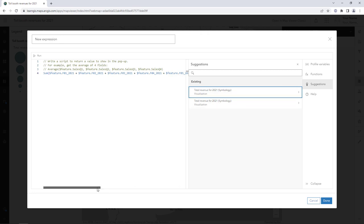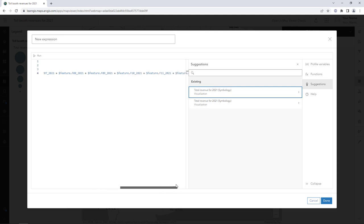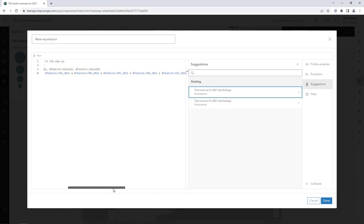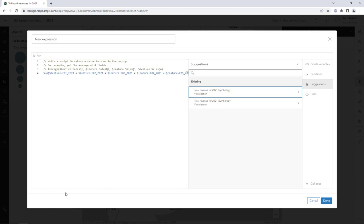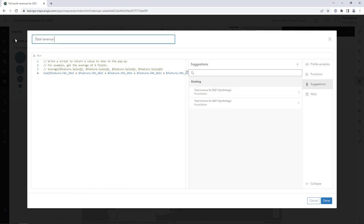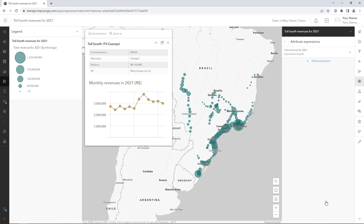It does not matter which one you click. This expression uses the Sum function to add together all of the date field values. Change the expression's title to 'Total Revenue for 2021' and click Done. Next, you'll add the expression to the pop-up.